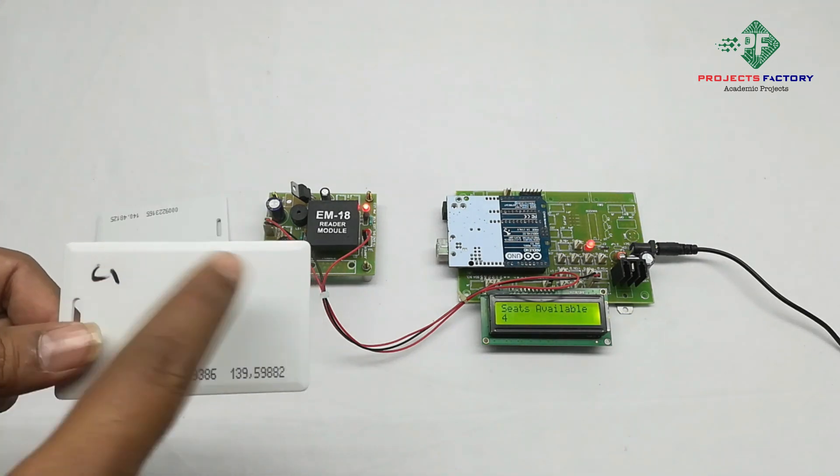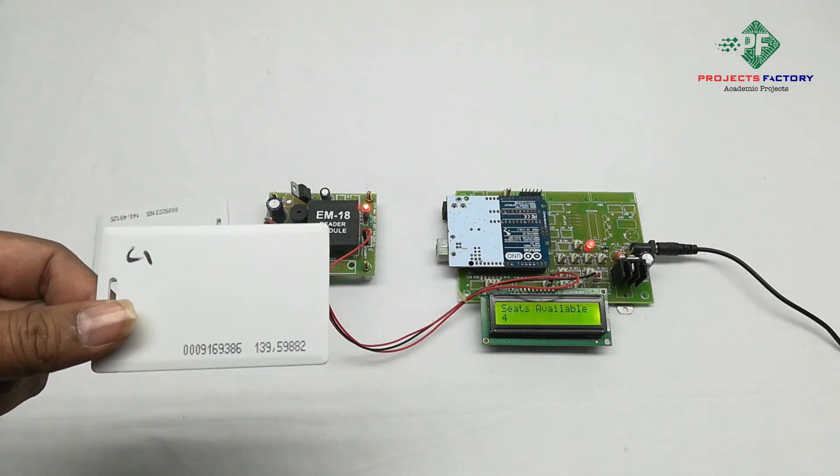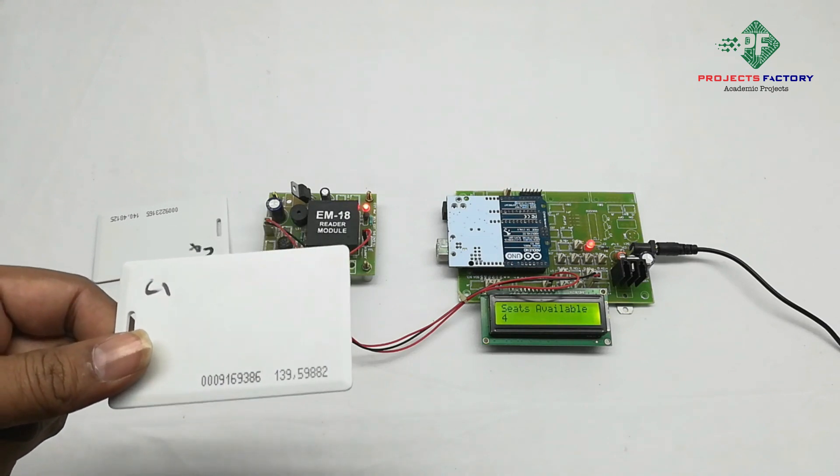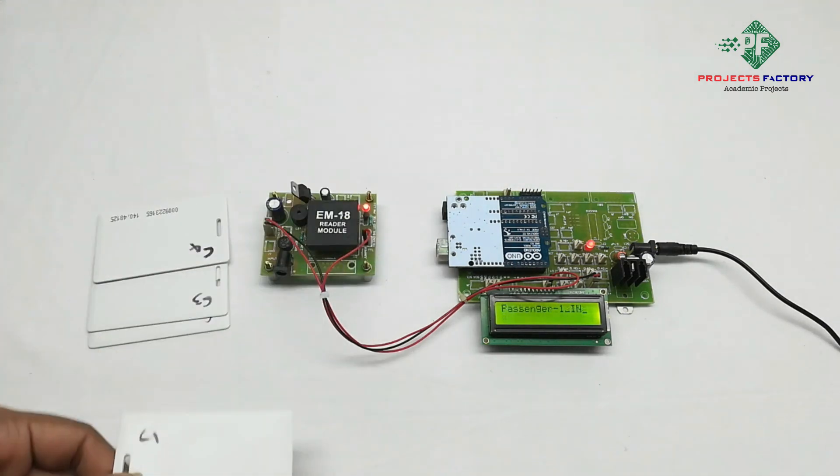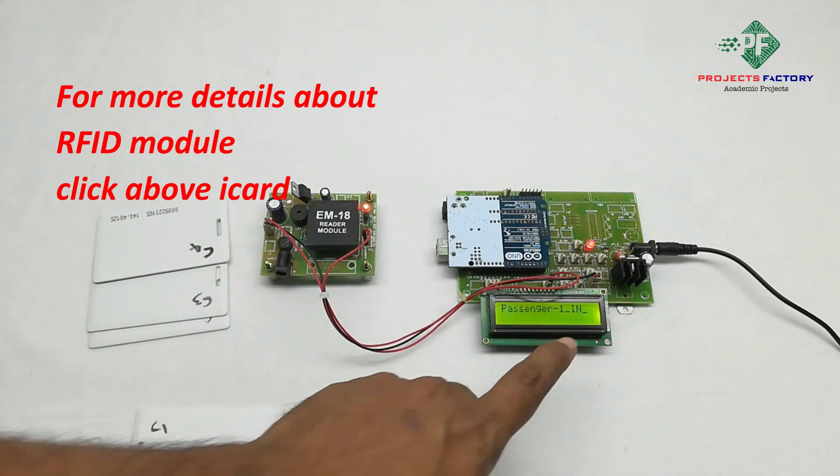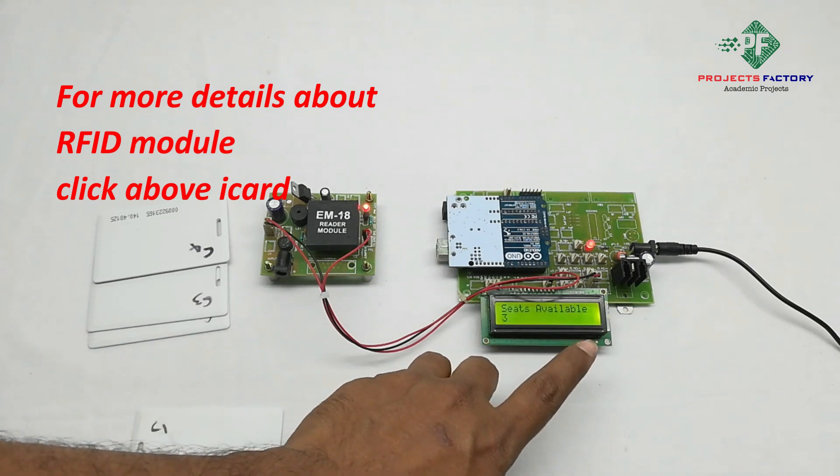Here C1 means passenger 1. Now we will swipe the RFID card on RFID reader. Passenger 1 in, seats availability 3.